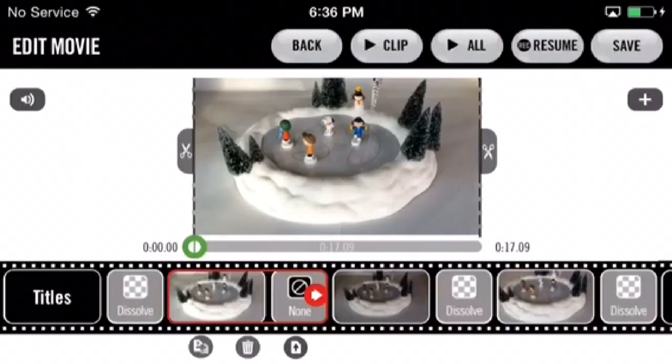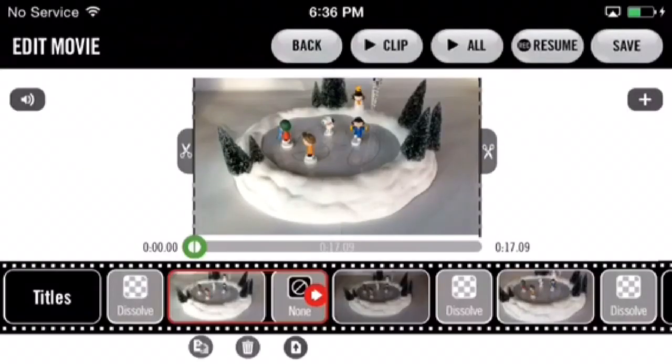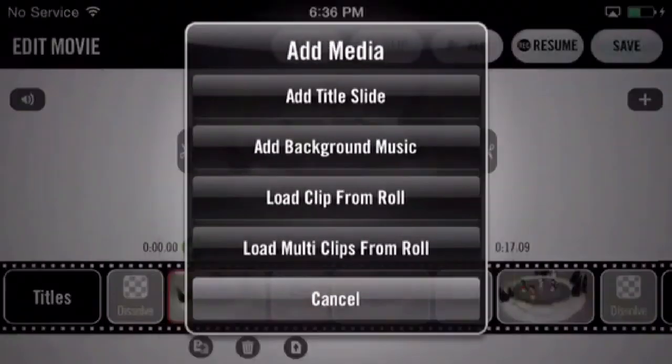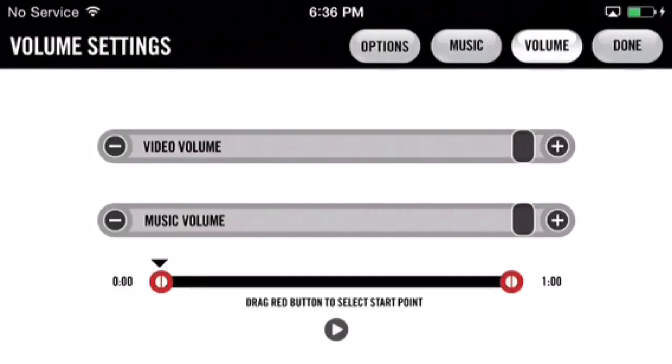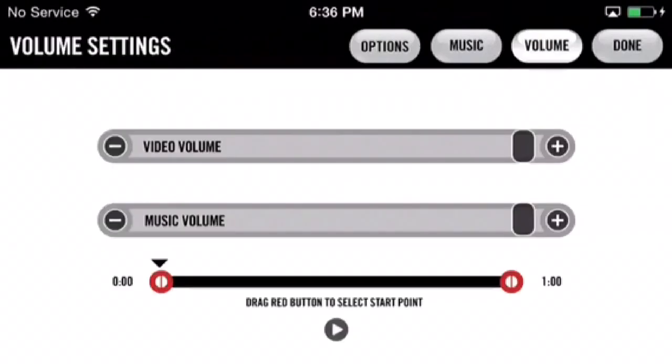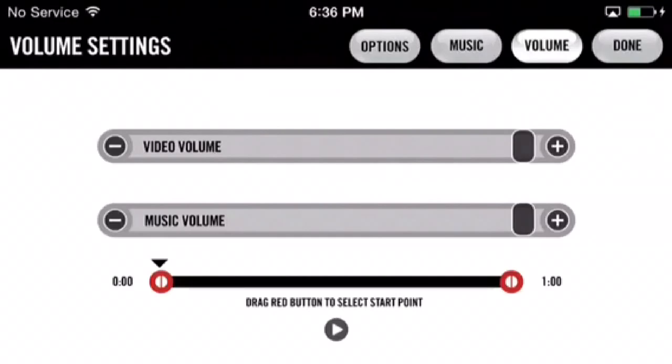Now tap the plus button to the right of the screen and select add background music. Once you've chosen a song, tap that volume button to customize settings. You can customize video volume, music volume, even customize your song settings. When you're finished, press done.